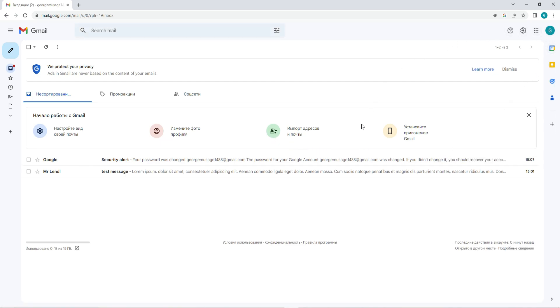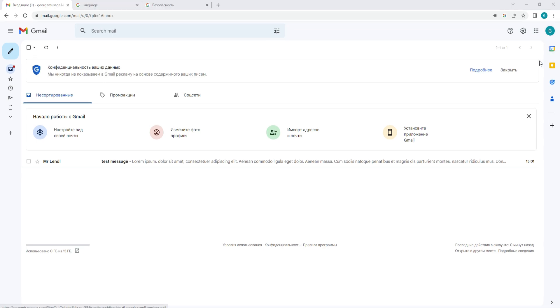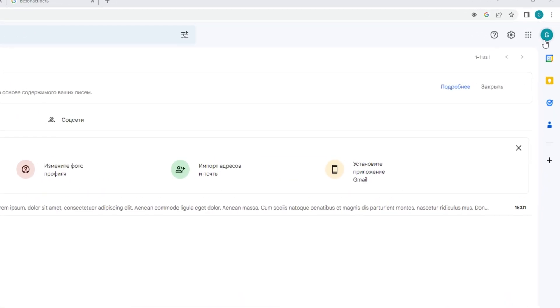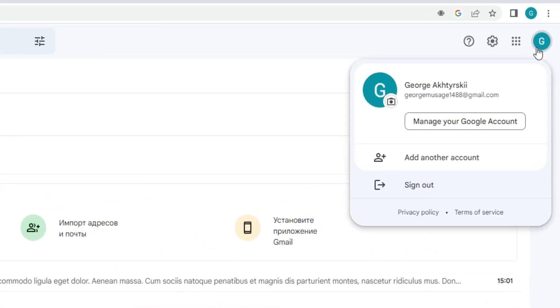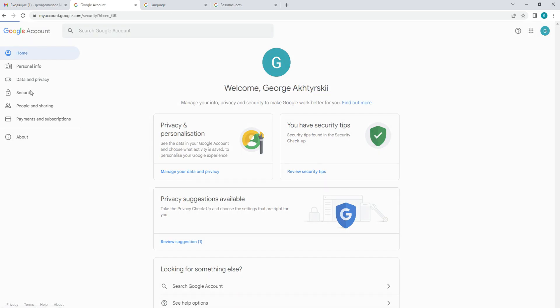Access the security page. Once you have logged in, click on your profile picture located on the top right corner of the page and select Manage your Google account from the drop-down menu. This will take you to the Google account page. Click the Security tab located on the left-hand side of the page.